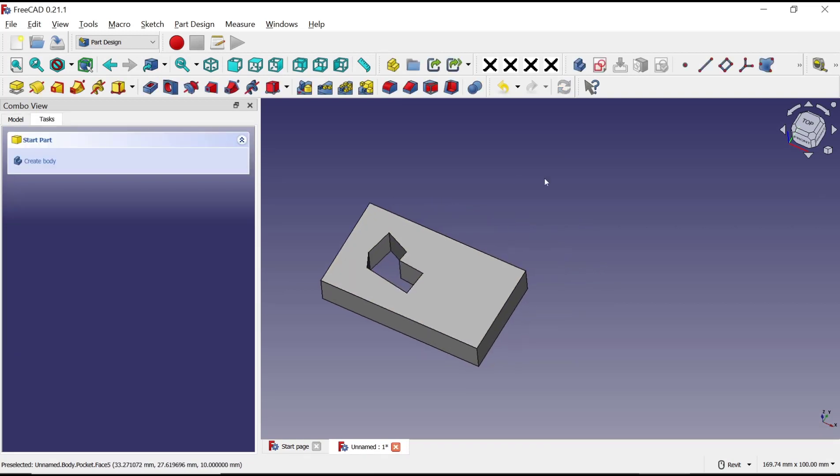Okay, that's it for basic FreeCAD tutorial: how to create hole from sketch. If you have any questions about the tutorial, you can comment below this video.